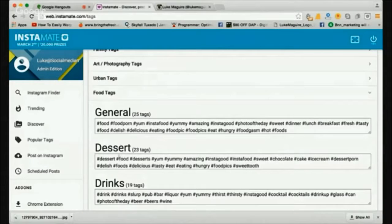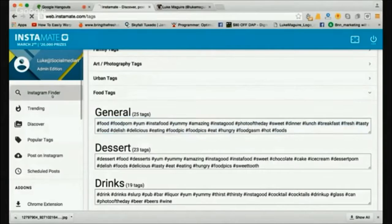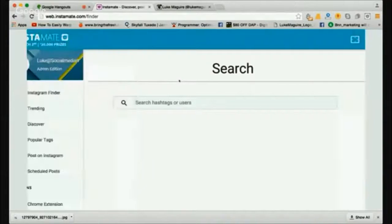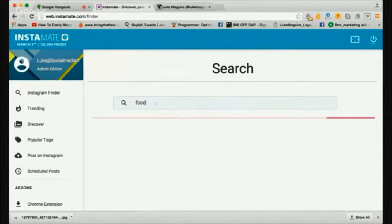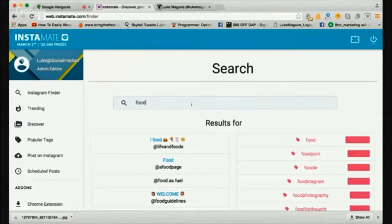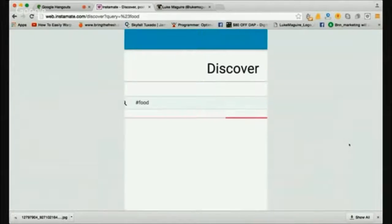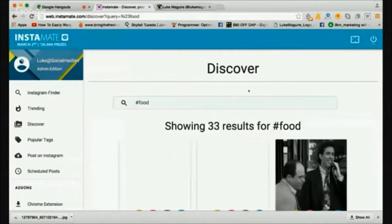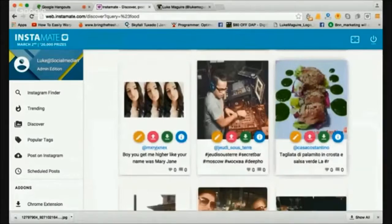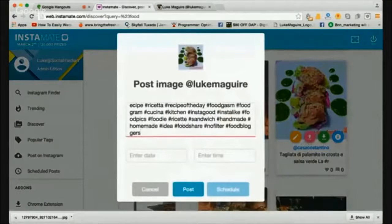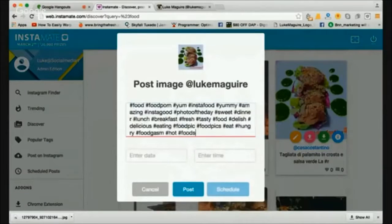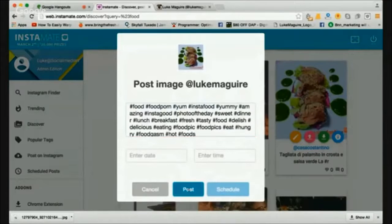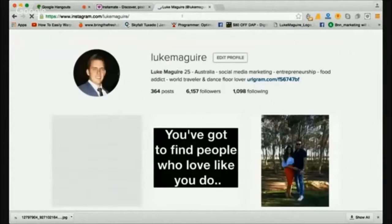For food, general, dessert — if I wanted to do a food blog, I could simply copy the hashtags and type in food. Let's click on a hashtag — 183 million people have tagged the word food, so it's very popular. Let's post a picture, paste the hashtags, and go post. Now I'm going to be spamming all my Instagram friends with weird food pictures, but I'll sacrifice it for this demo.